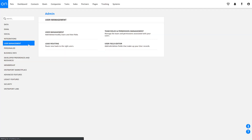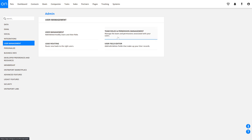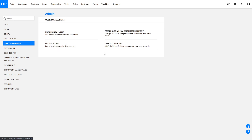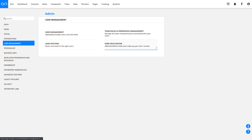The User Management tab is where you'll manage all of your internal team members and their access to your Ontraport account. Add, delete, or modify users and their permissions with the User Management and Team Roles and Permission Management tools. You'll use the Lead Routing tool to route your leads to team members so that they can follow up. The User Field Editor is where you'll edit the user fields in your users' records.